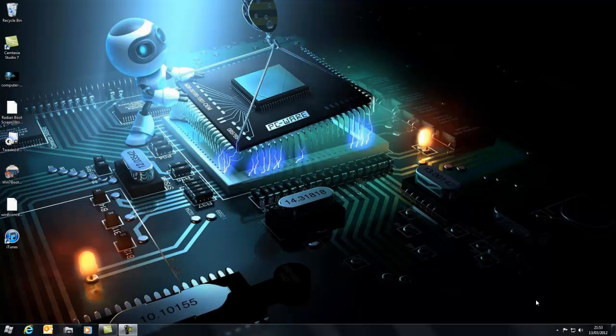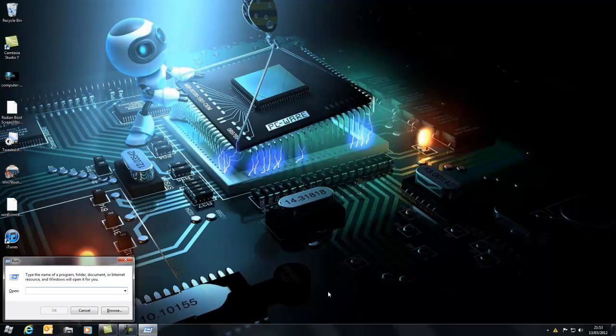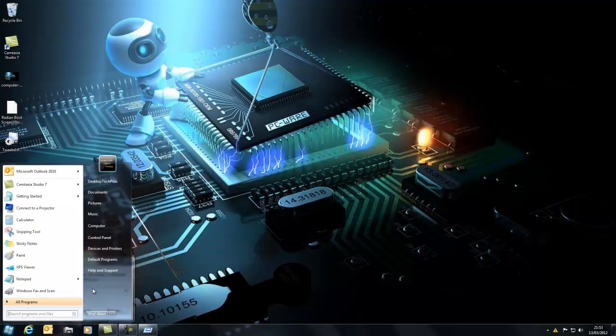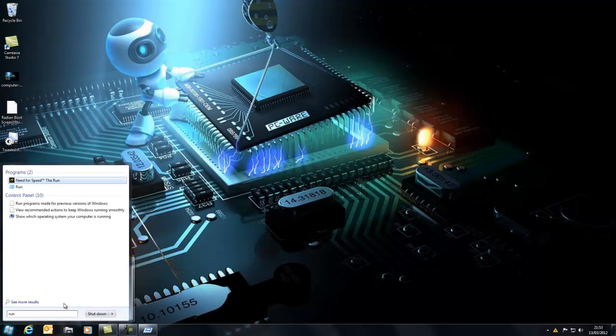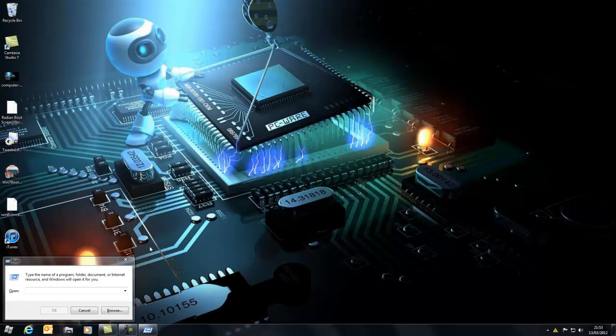What you're going to do is hold down the Windows key and press R to open the Run box, or click Start and type in Run and open that one.